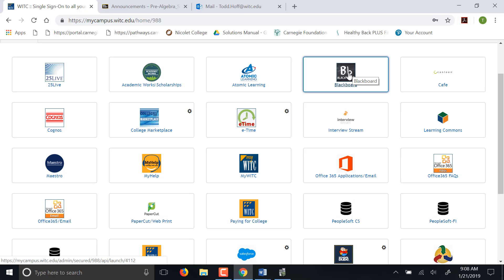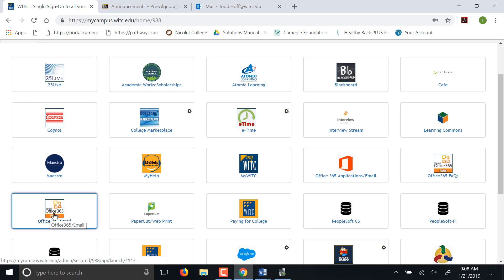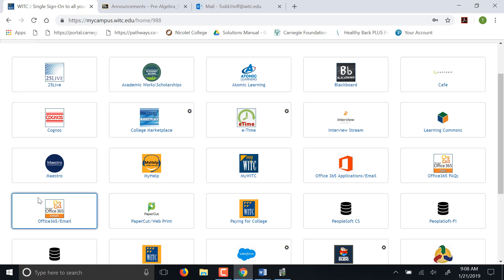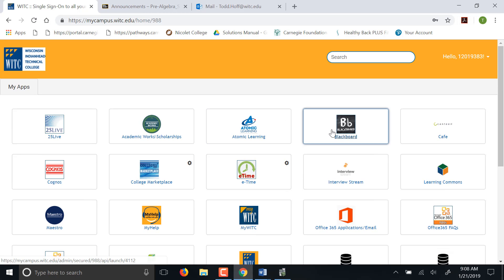For you, the big ones of course are Blackboard and then your Office email. It's Office 365 email is what it's labeled as to get to your WITC email. The rest of that probably not so useful for you.